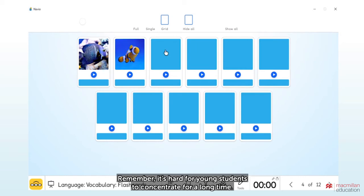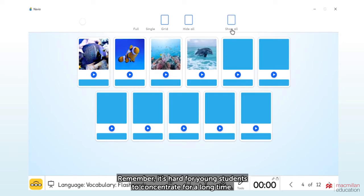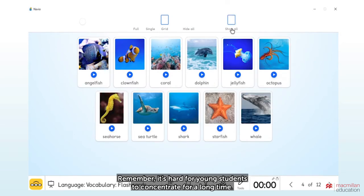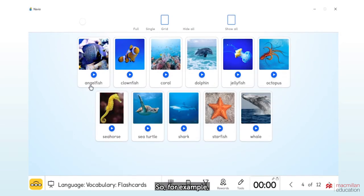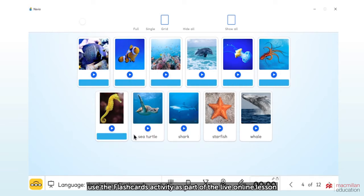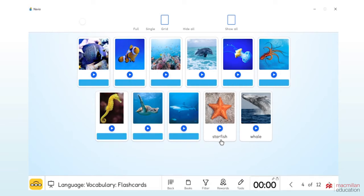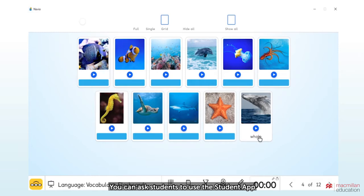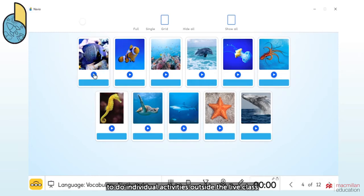Remember, it's hard for young students to concentrate for a long time. So, for example, use the flashcards activity as part of the live online lesson.